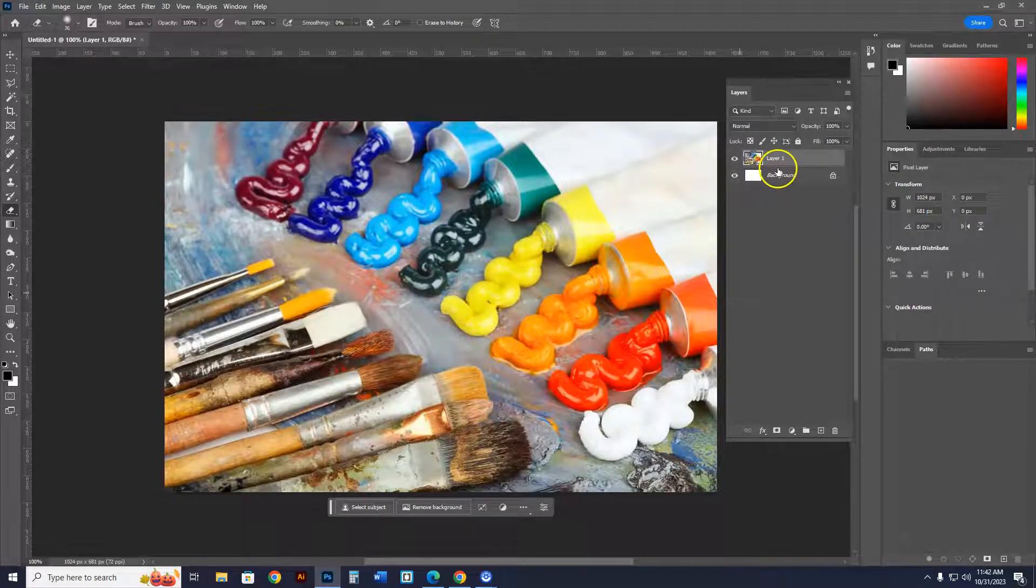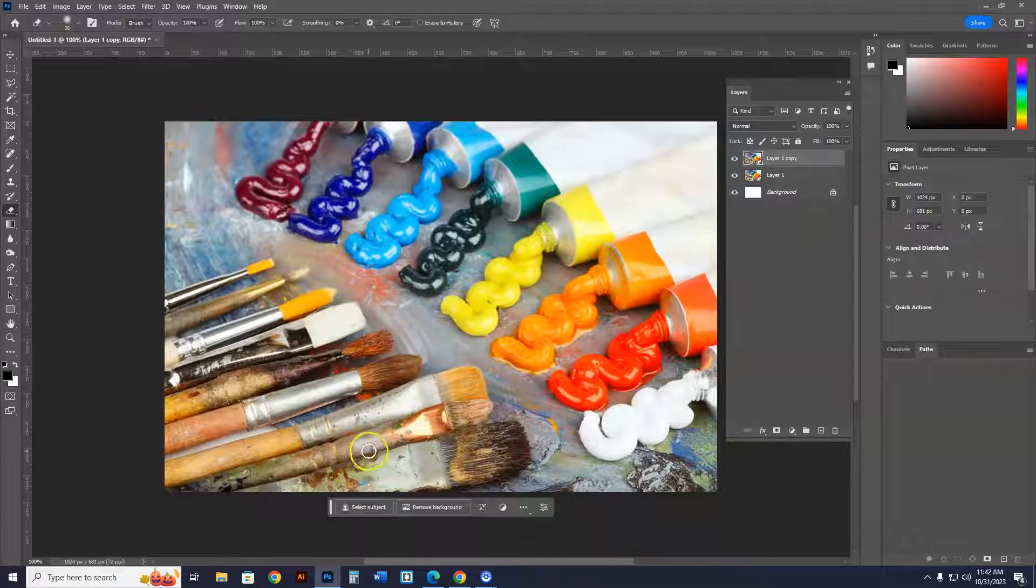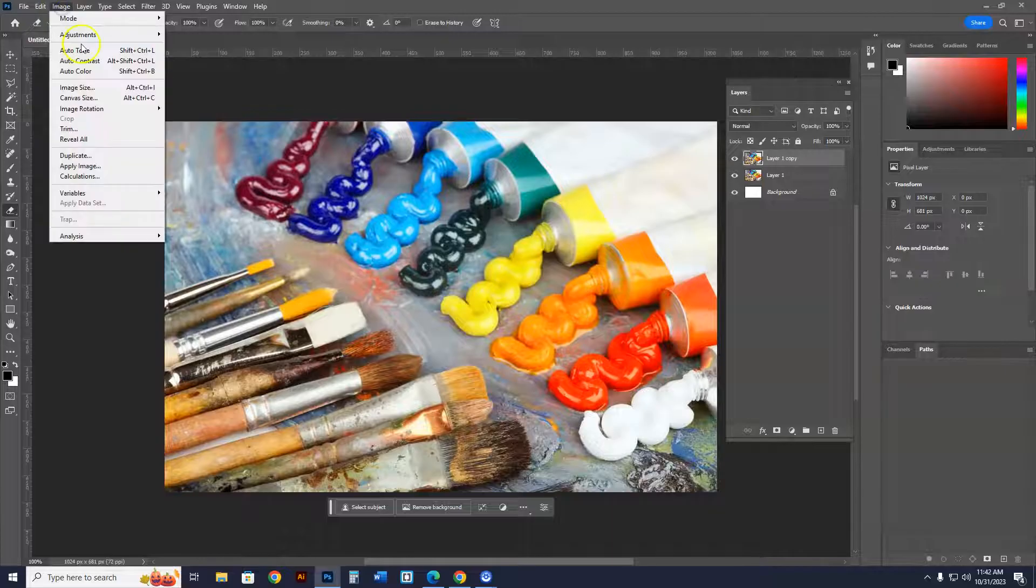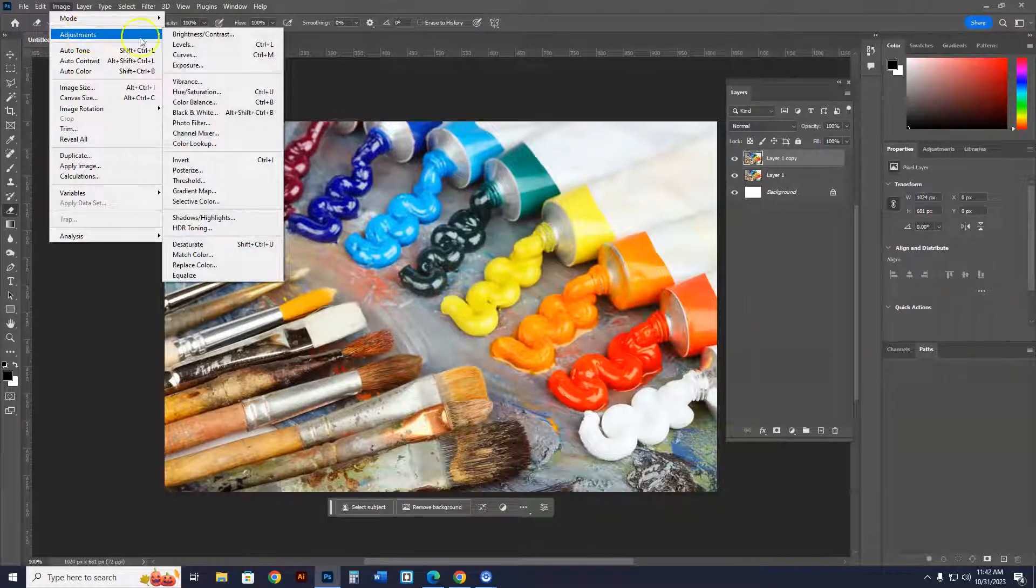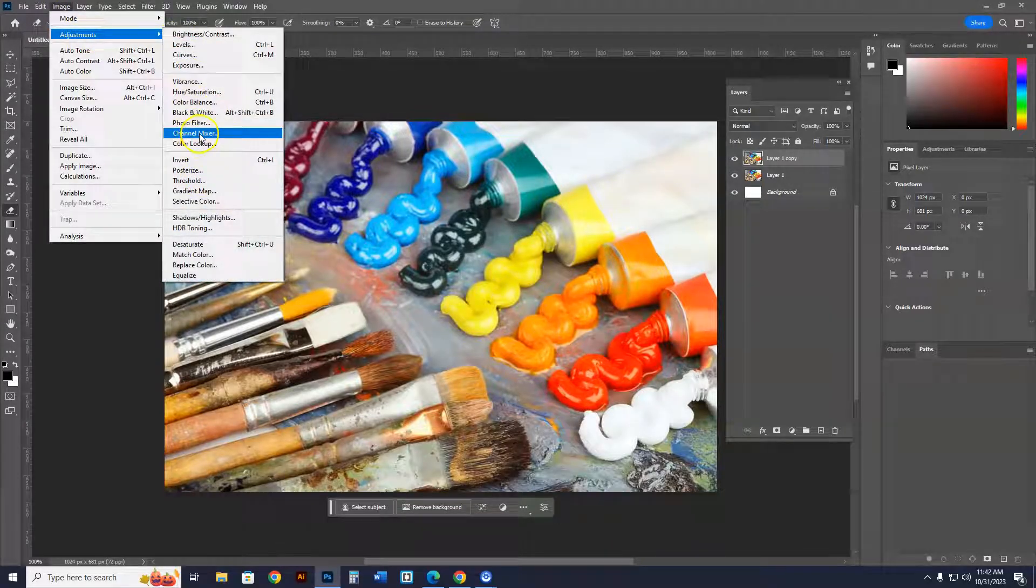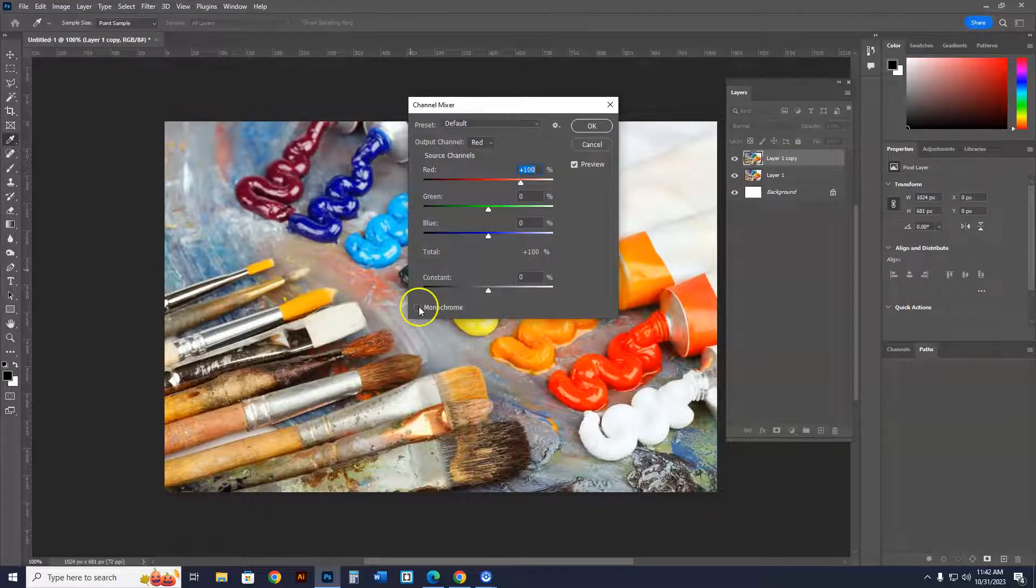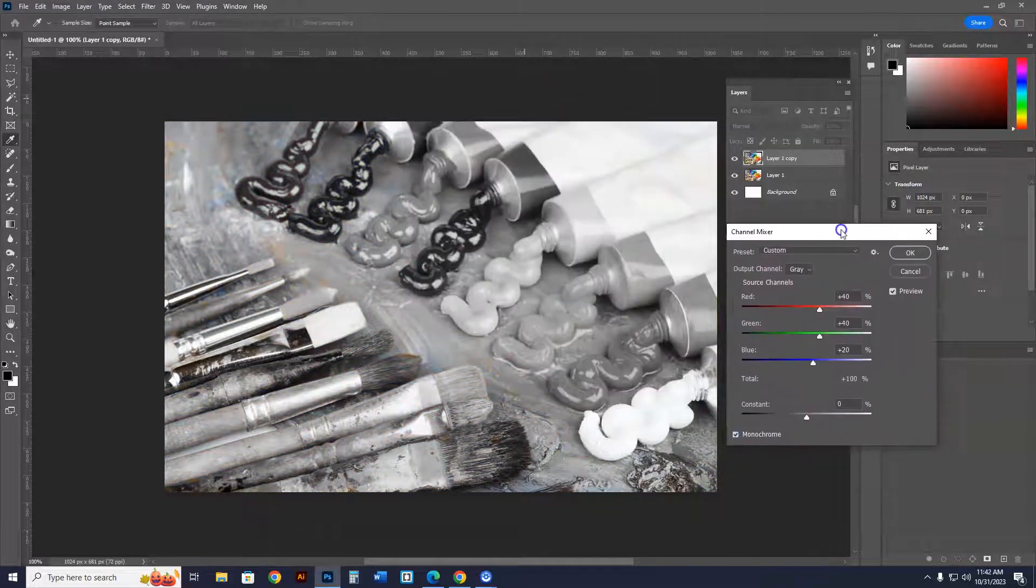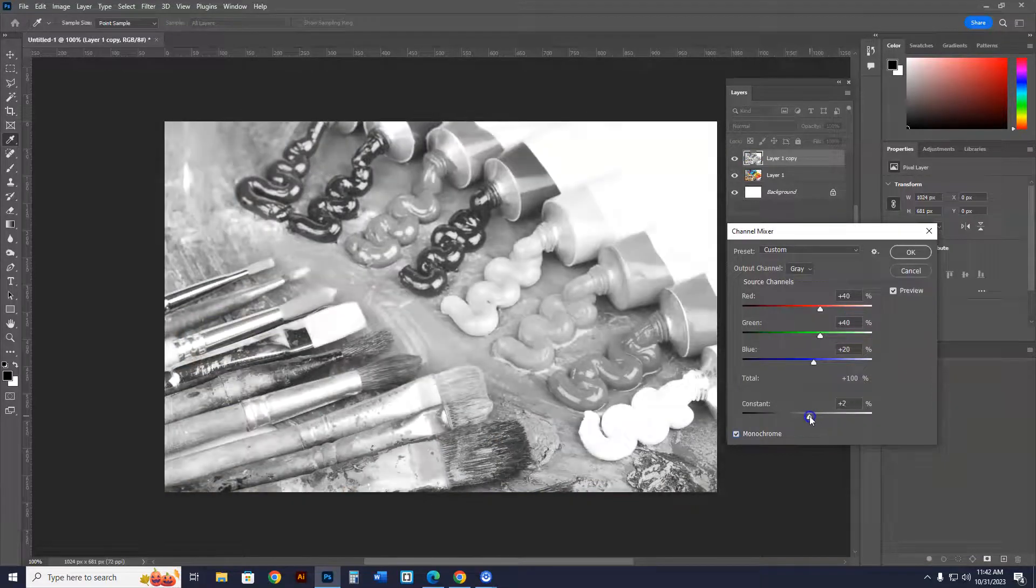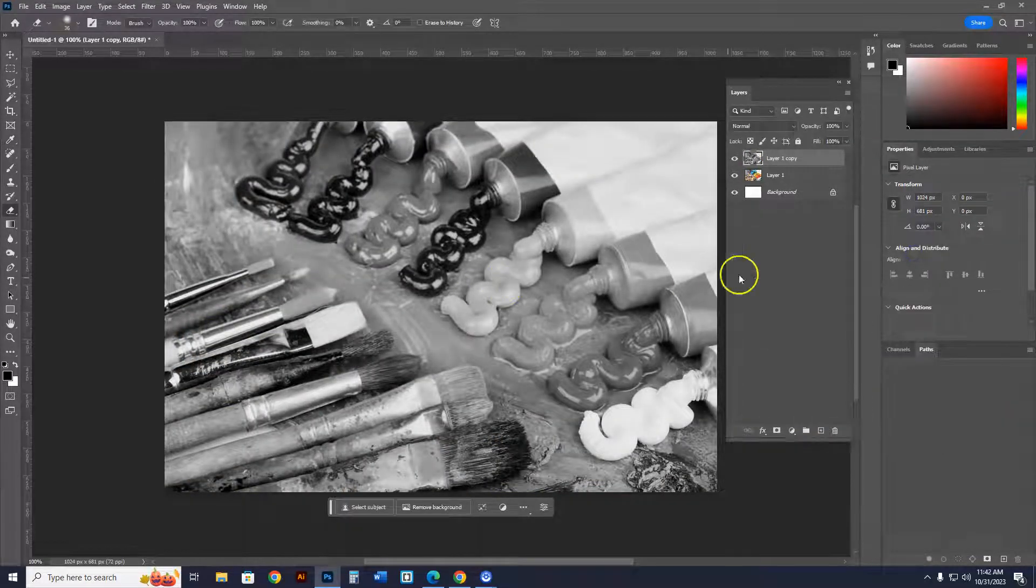there it is. First thing you're going to do is, I'm going to duplicate this image right here. After you've duplicated this image, you're going to go to image, adjustments, and you're going to go to channel mixer, and just click on monochrome. You can play with it to make it a little bit more contrast, and things like that, but just basically leave it as is, it'll be legit.